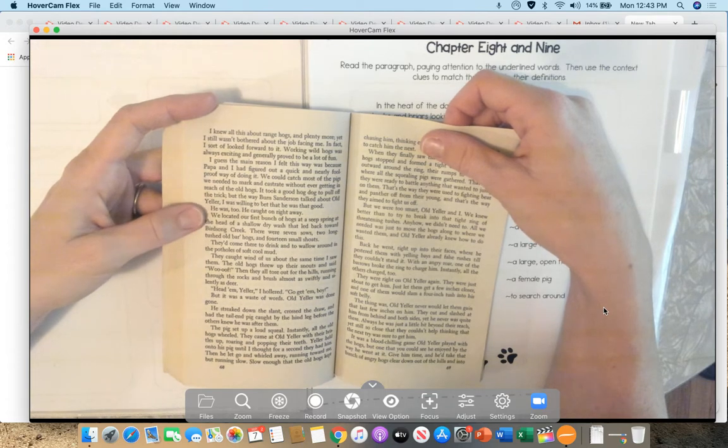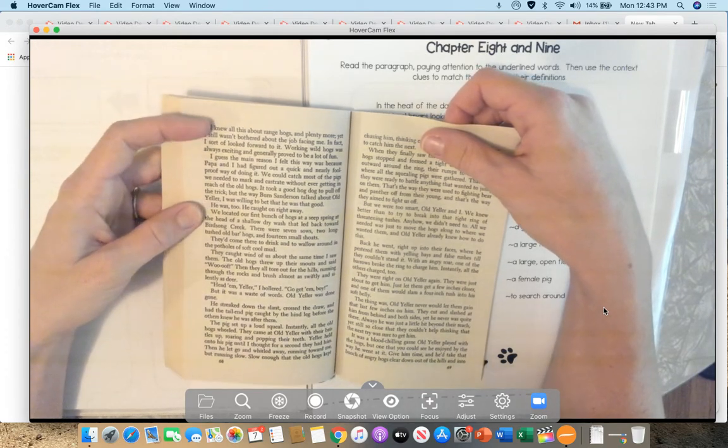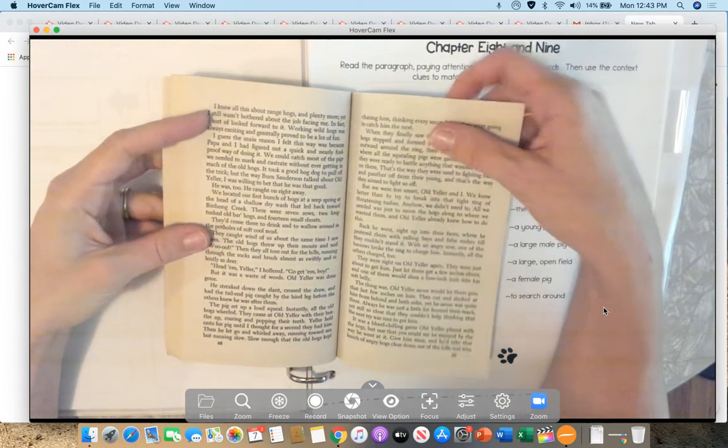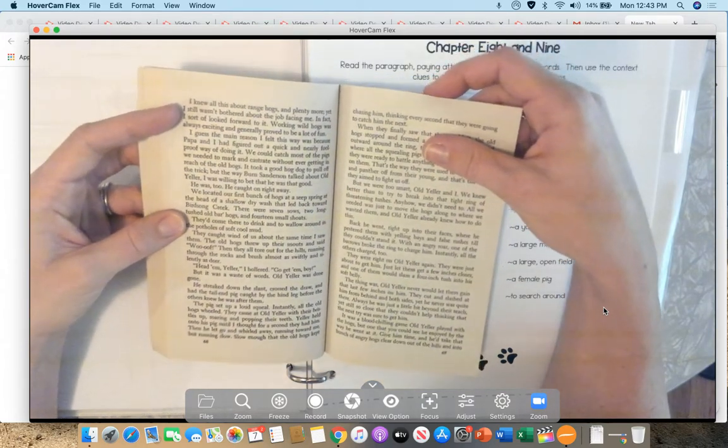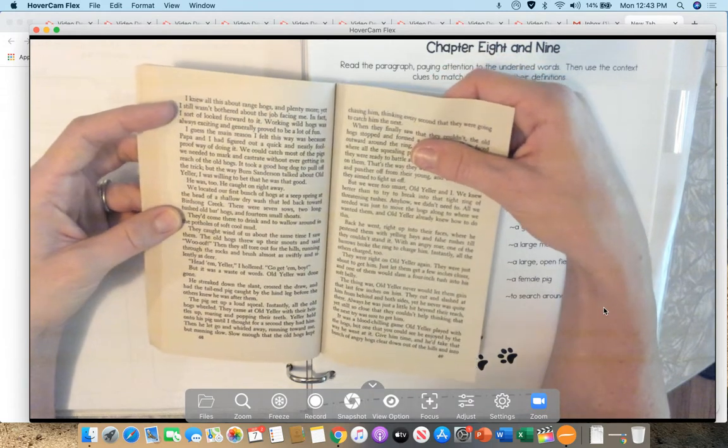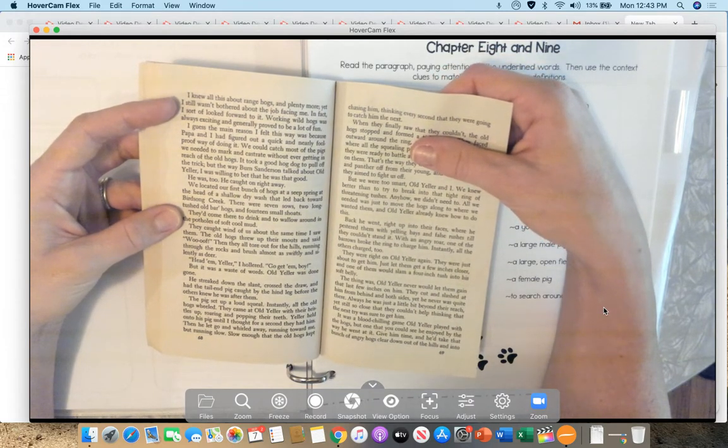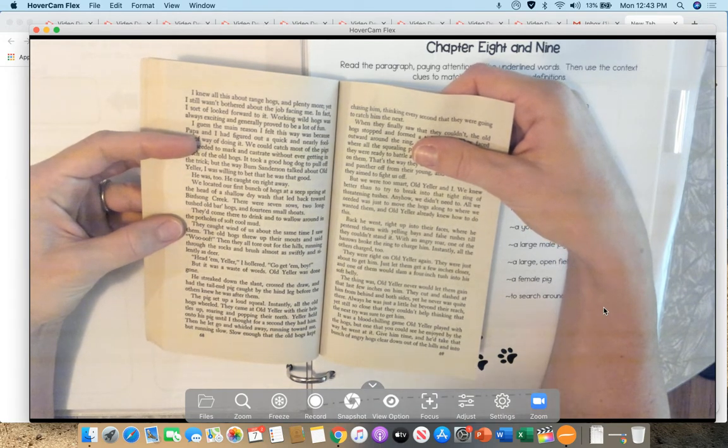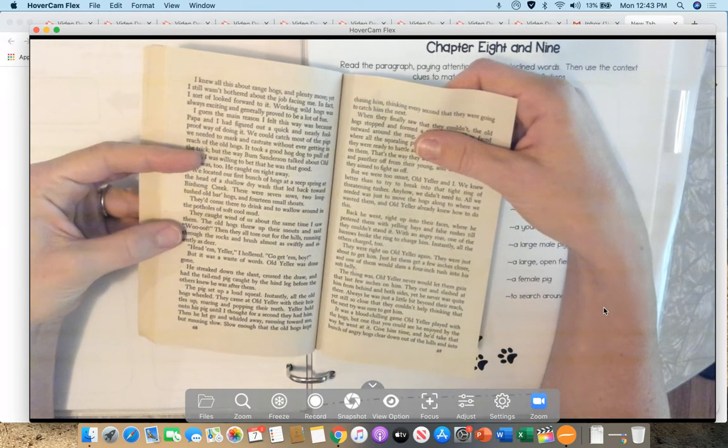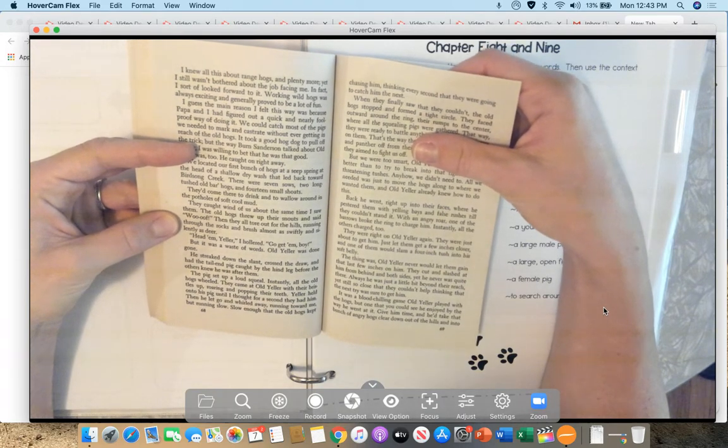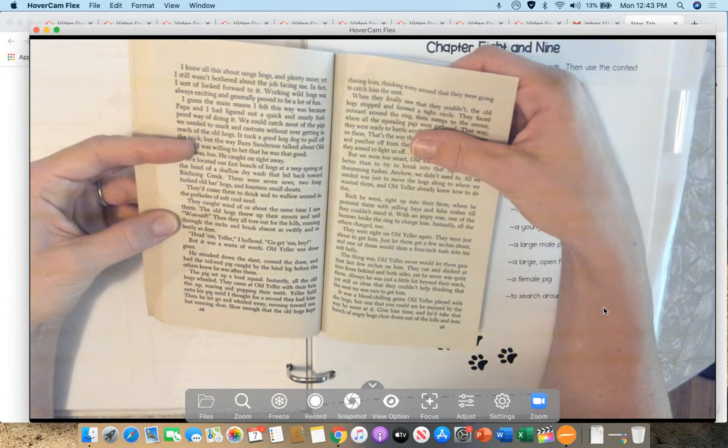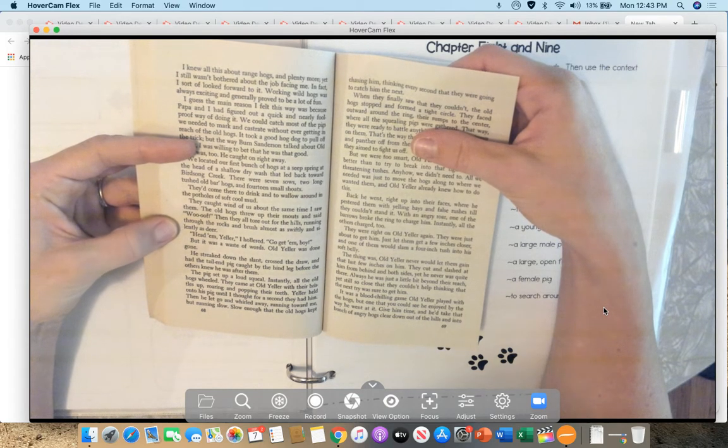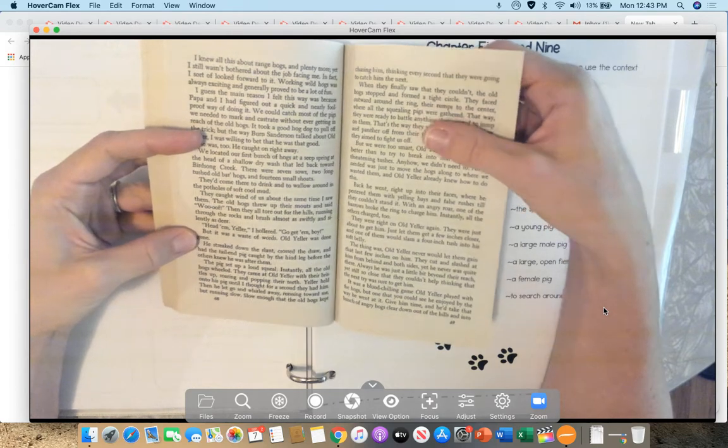I knew all this about range hogs and plenty more. Yet, I still wasn't bothered about the job facing me. In fact, I sort of looked forward to it. Working wild hogs was always exciting and generally proved to be a lot of fun. I guess the main reason I felt this way was because Papa and I had figured out a quick and nearly foolproof way of doing it. We could catch most of the pigs we needed to mark and castrate without ever getting within reach of the old hogs. It took a good hog dog to pull off the trick. But the way Burn Sanderson talked about Old Yeller, I was willing to bet that he was that good. He was, too. He caught on right away. We located our first bunch of hogs at a seep spring at the head of a shallow dry wash that led back toward Birdsong Creek. There were seven sows, two long-tushed old bar hogs, and fourteen small shoats.